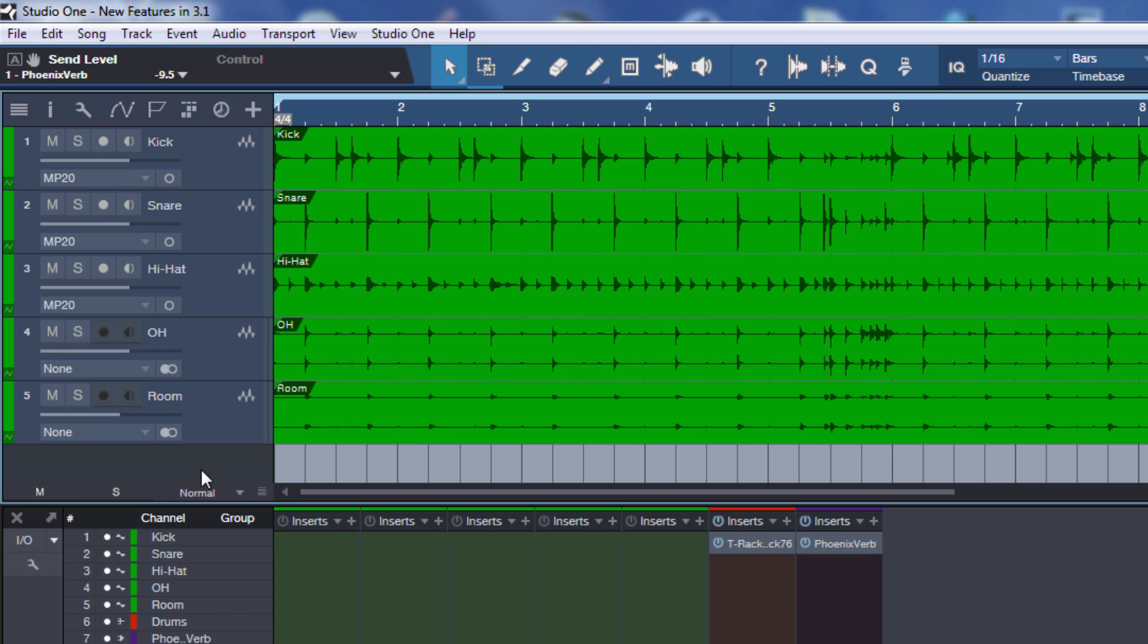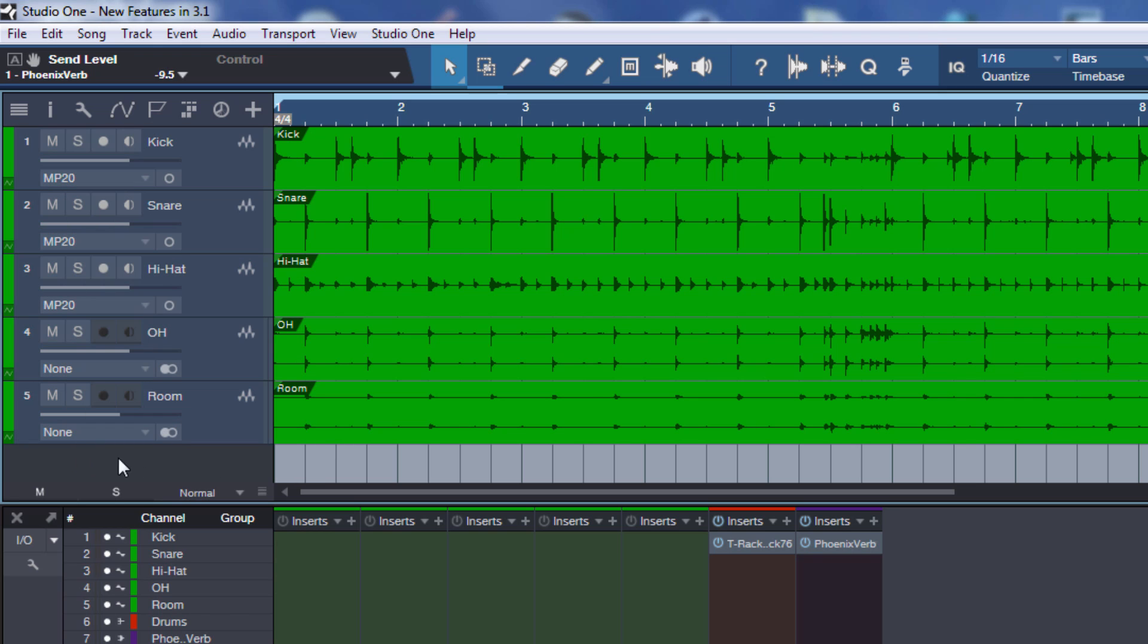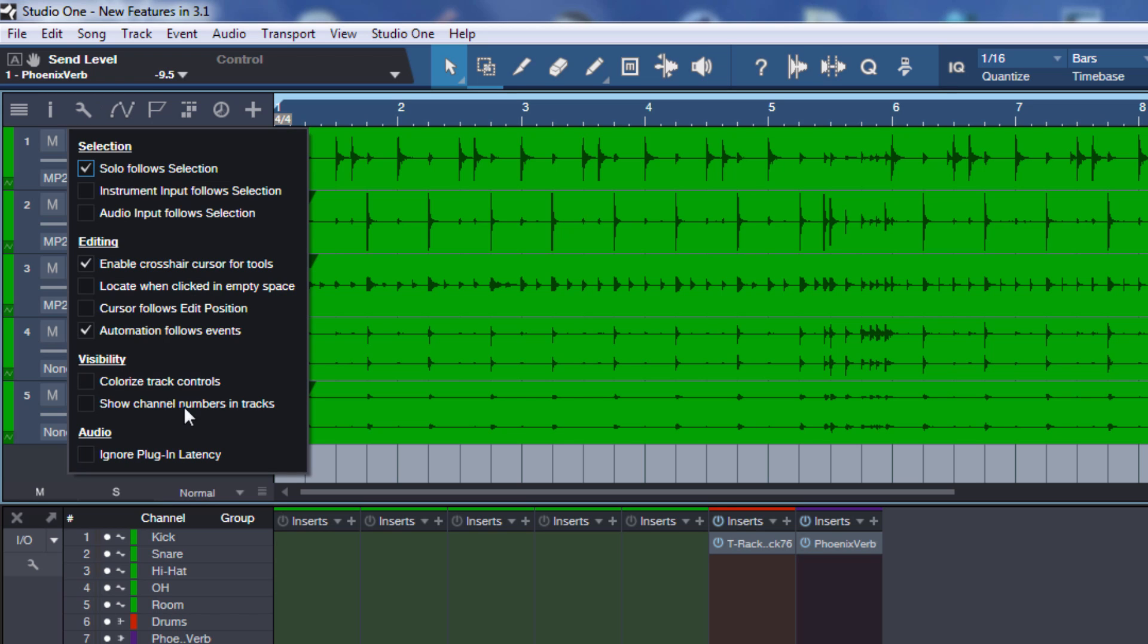These are the track controls and if you engage this option then they have the same color as they have in the console, which of course makes perfect sense. Some users requested this too, so thank you PreSonus, nice touch. I'm not sure if I personally use it, maybe it's a bit too much of a good thing, but it makes perfect sense to integrate it.